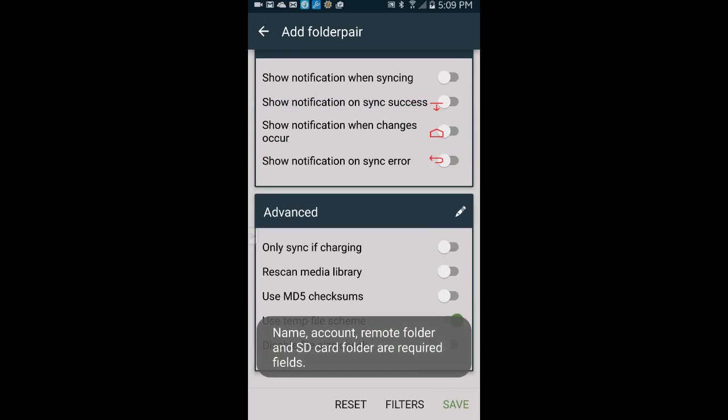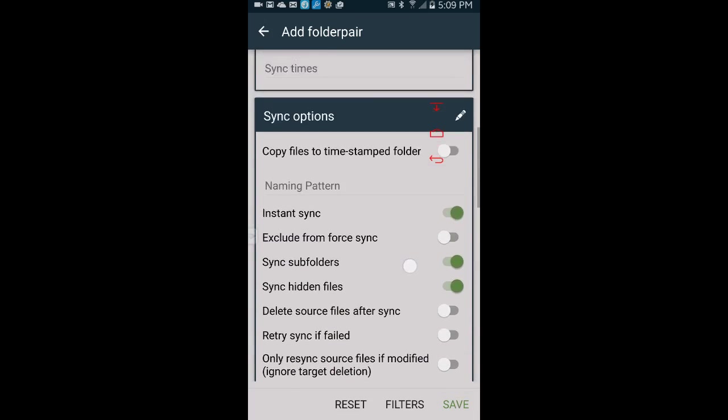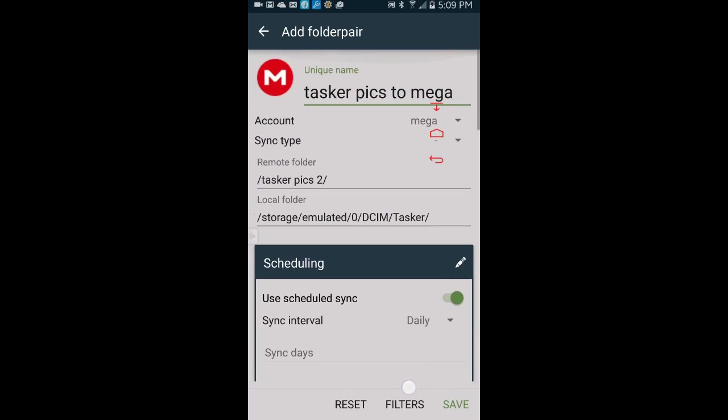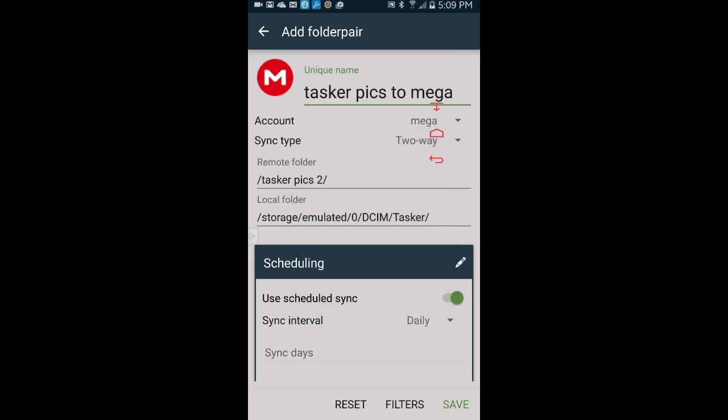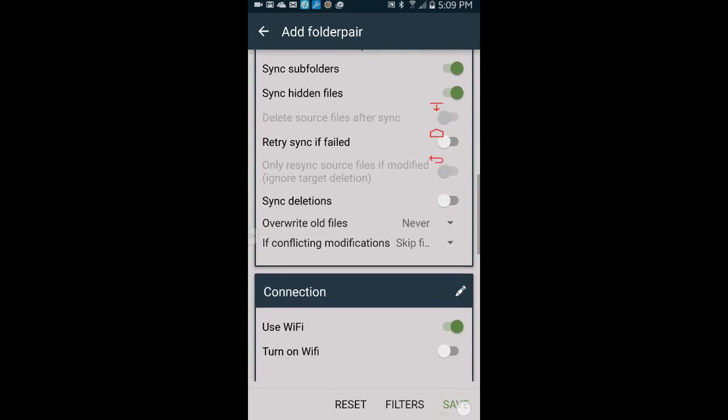Sorry, I forgot one thing. You have to choose a sync type. Choose from the drop down menu, two way sync, to remote, or to local folder. I will select two way, then save from the bottom right.